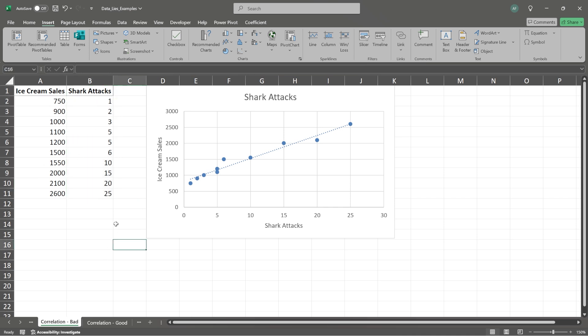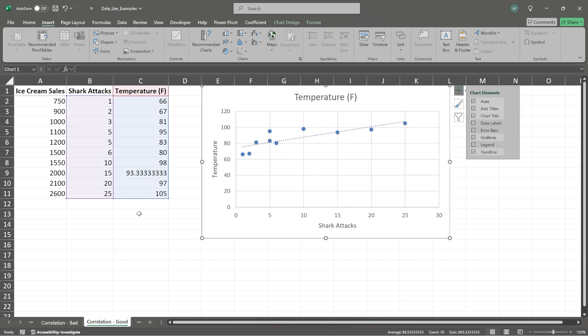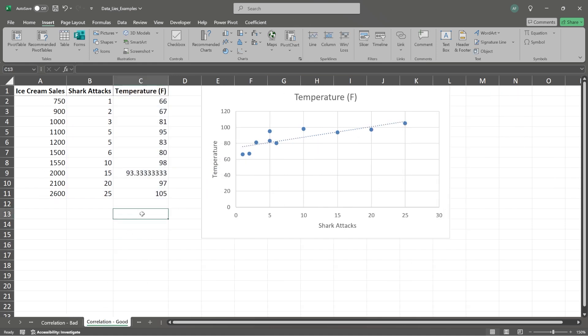So just because two things are correlated, one is going up and the other is going up, they have a positive correlation. But that does not mean that is causing this. It doesn't mean that the more shark attacks there are, the more people go and buy ice cream.